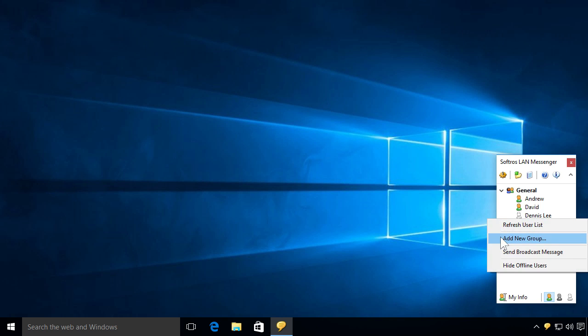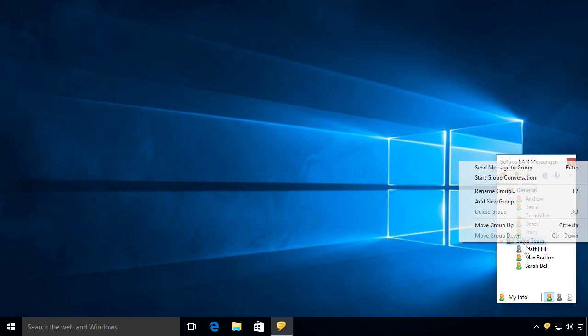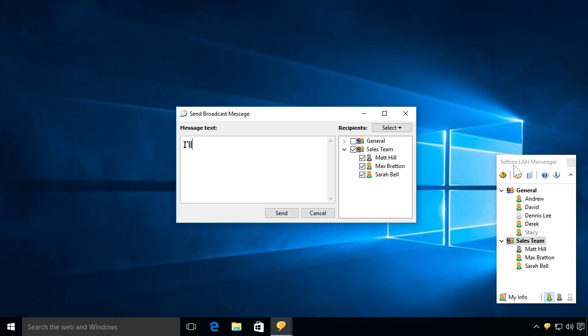Creating and managing user groups is as simple as it gets. Sending a broadcast message or starting a conversation with all members of any group is always just a couple of clicks away.